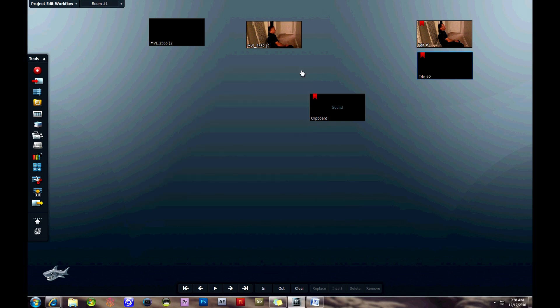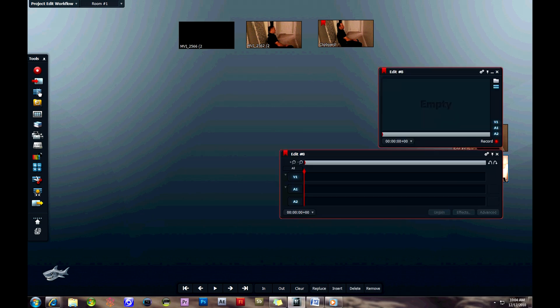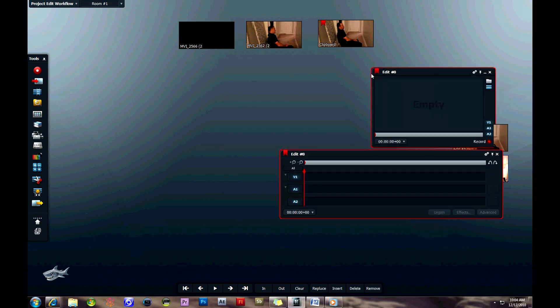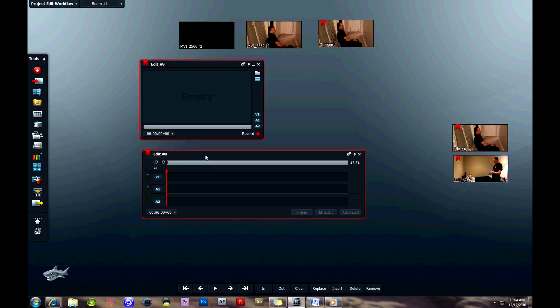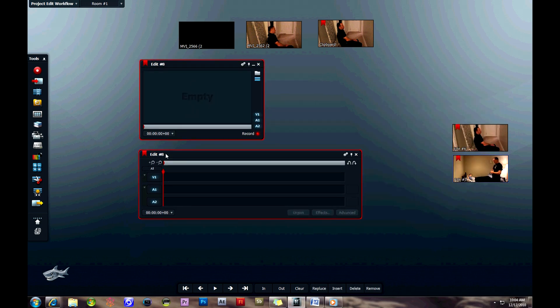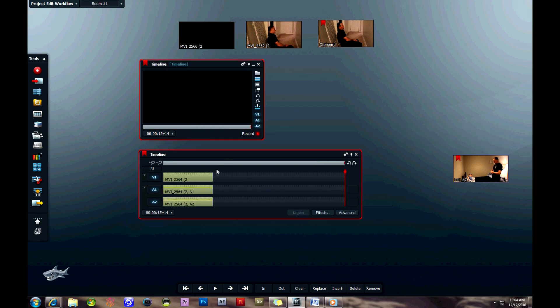You can close that edit window and that clipboard thing pops up. I don't know why. But you can then open up a new edit, which is called edit 8 I think. You can rename it as well. Let's rename that timeline.